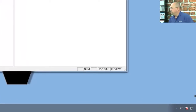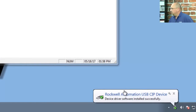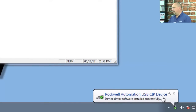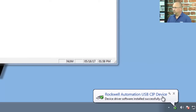Now if we come over to the PC, you'll notice down here at the bottom that Windows is installing the Rockwell Automation USB CIP device driver. If that doesn't install automatically, it can be because you have an old version of RSLinx — old versions won't have the drivers for new operating systems or maybe not the latest 64-bit driver. If you have the latest version of RSLinx, you typically won't have a problem with that installing.